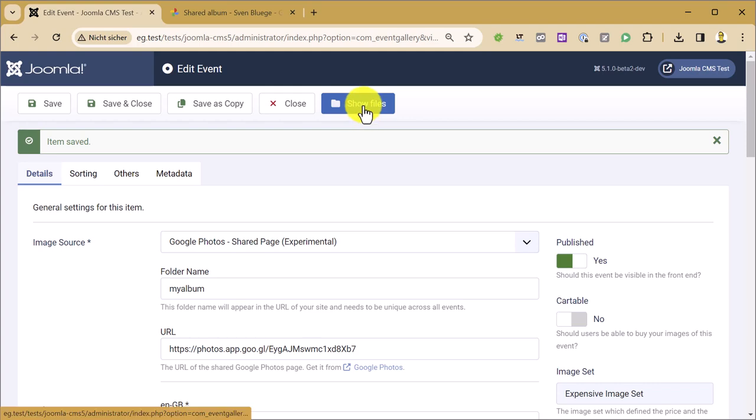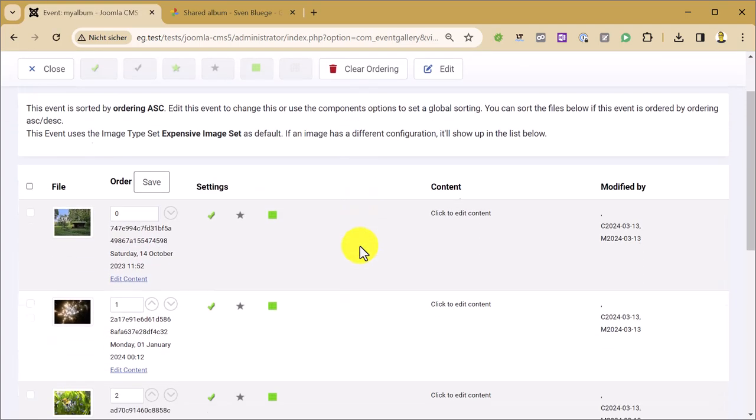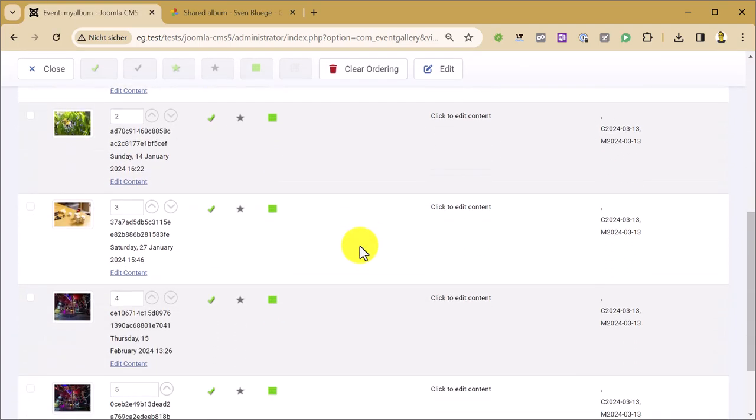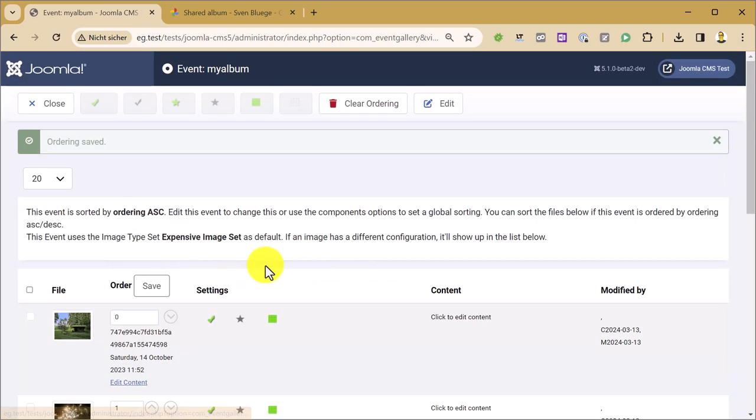Go to show files. What's also new here is you can sort the files now and publish them, unpublish them, decide which is your cover image and so on.